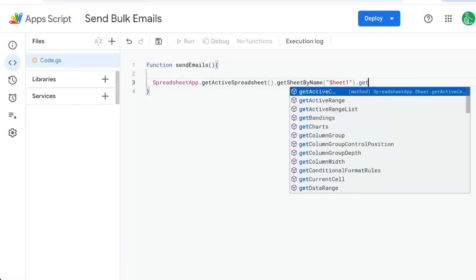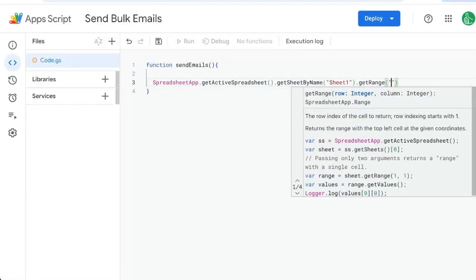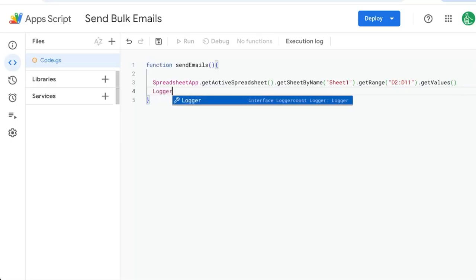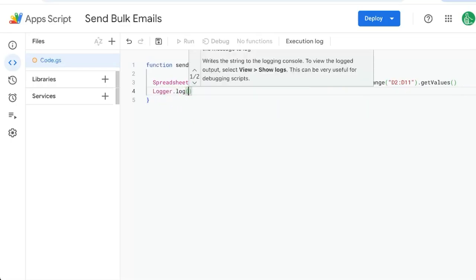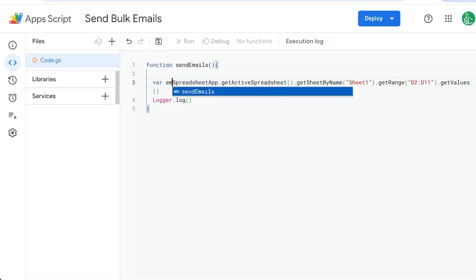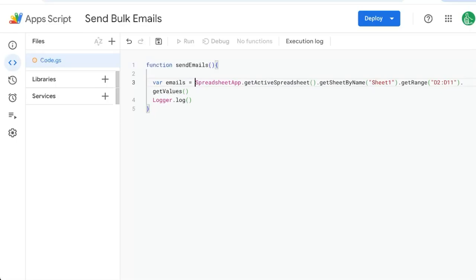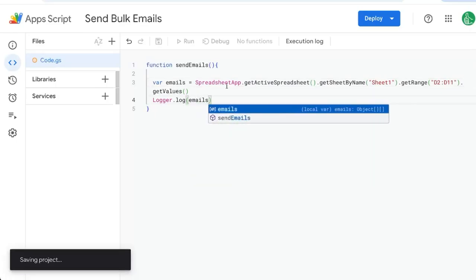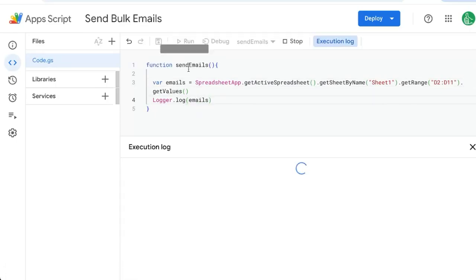We want to get range. We said we want to get D colon values. Now this will be an array. We can actually look at this array, Logger.log. We're going to call this variable emails. We're going to look at that and see what it looks like. We'll save it. We'll run it.